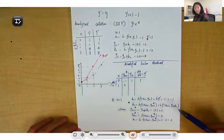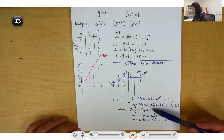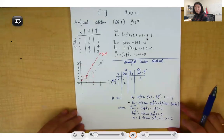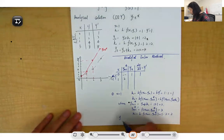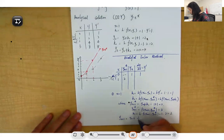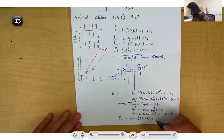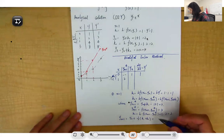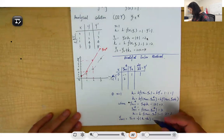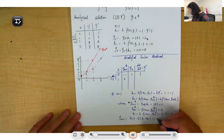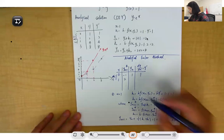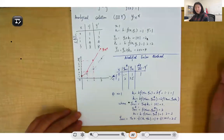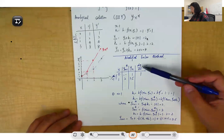So we get k1 equals 1 and k2 equals 2. The next step is to calculate the increment function: y_{n+1} equals y_n plus half of (k1 + k2). That is 1 plus half of (1 + 2) equals 2.5. So y_{n+1} equals 2.5, and dy/dx updates to 2.5.